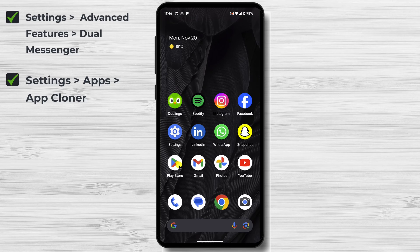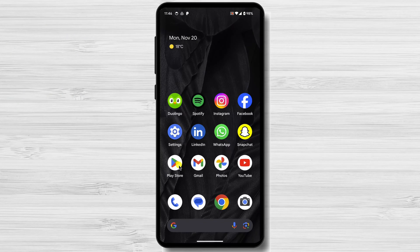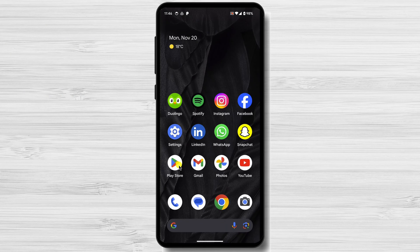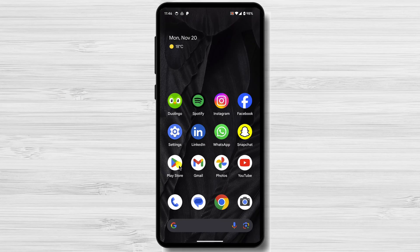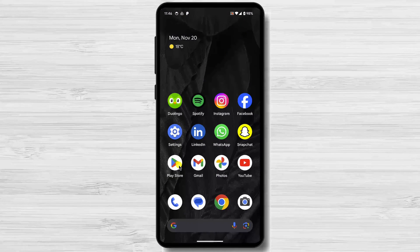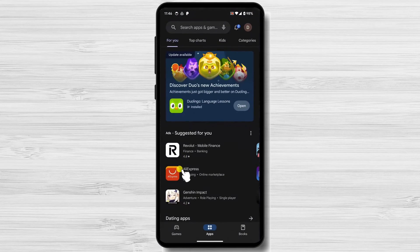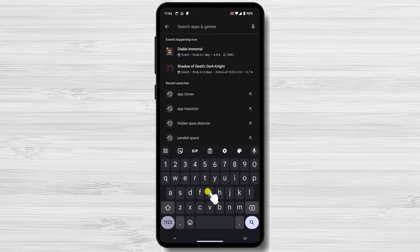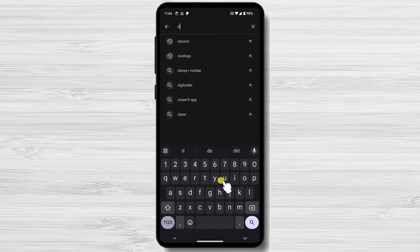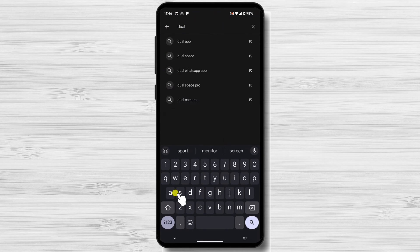For our tutorial, we will use an app called Dual Space. So let's open the Play Store. If you have a Huawei phone, you can visit the Huawei Store. The first step is to download the Dual Space app from the Google Play Store. You can search for it by typing Dual Space in the search bar.